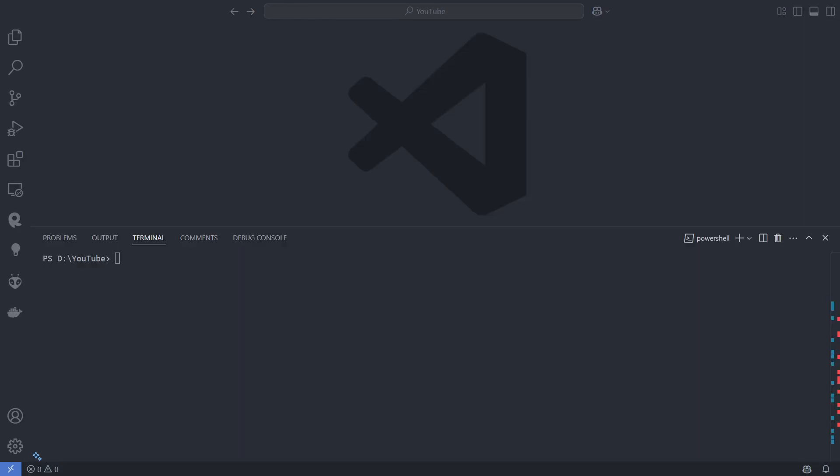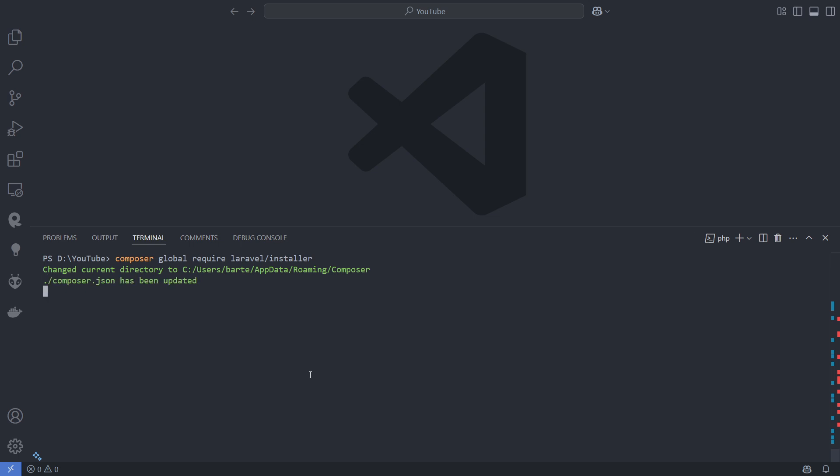To use Laravel 12 in new projects and utilize the starter kits, you should use the Laravel installer. You can install it with the following command: Composer global require Laravel installer.